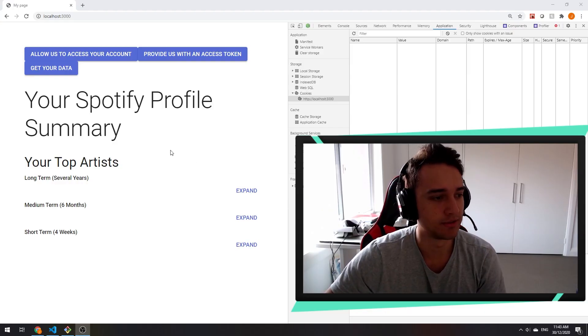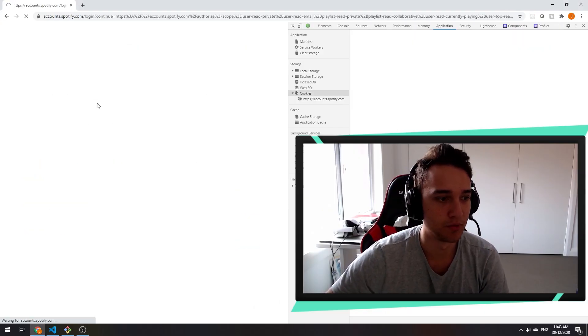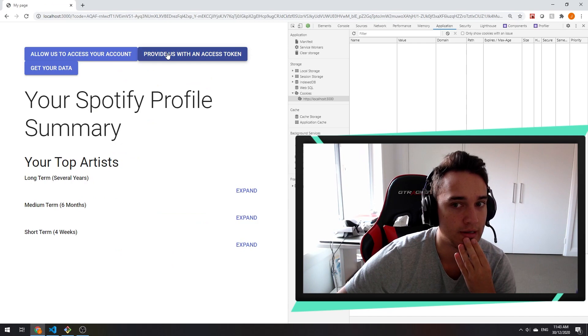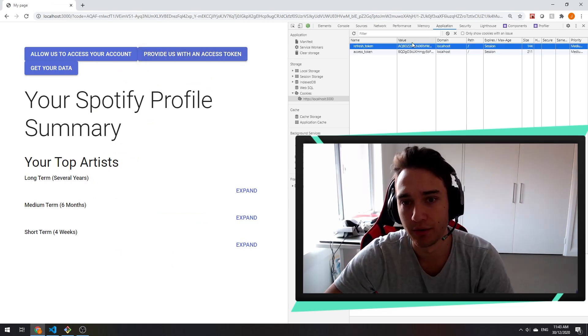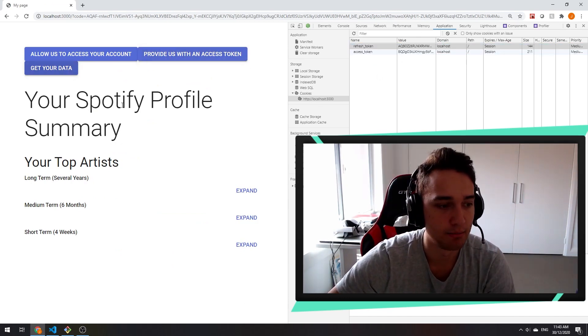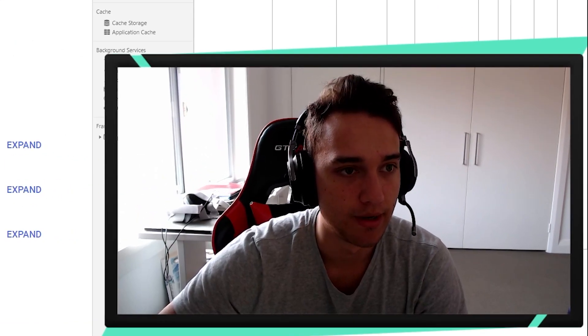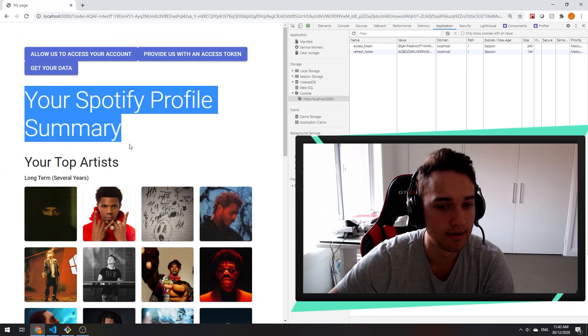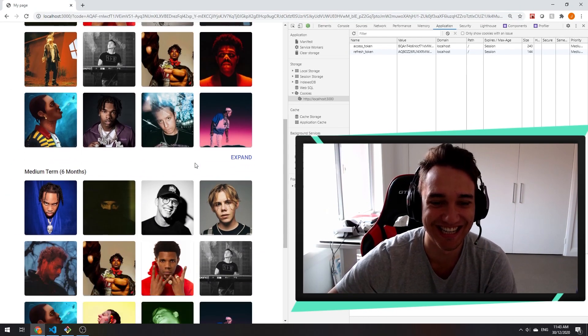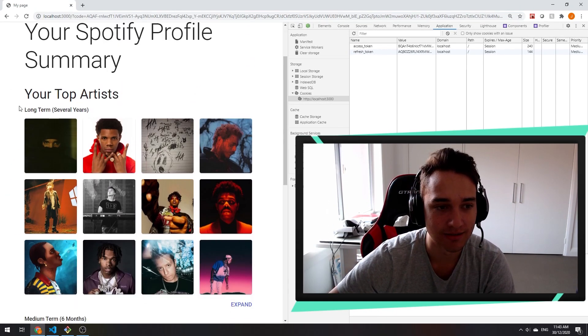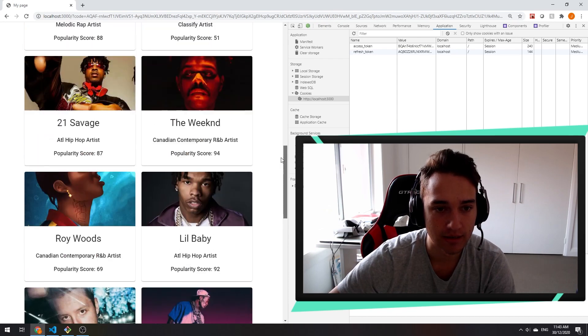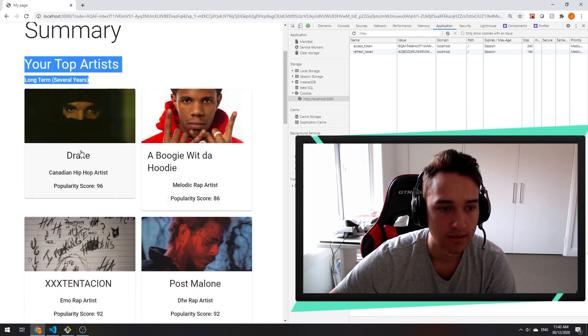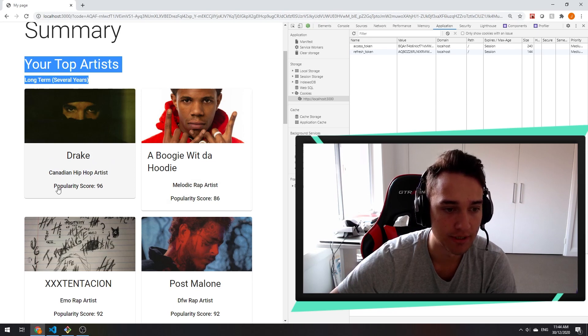Day three, this is where we're up to. We log in with Spotify, we get an access token, access tokens get stored in the cookies, and then we click get your data. And boom, there we go. We've got our top artist long term and we expand it. A nice little UI with the artist, the first genre that they're in, and the popularity score.